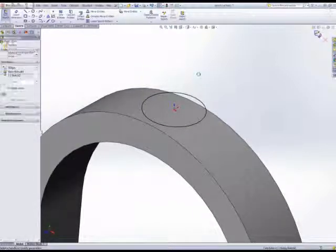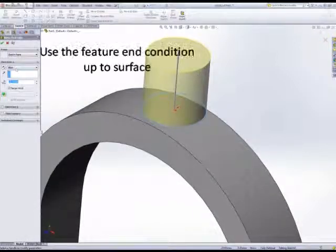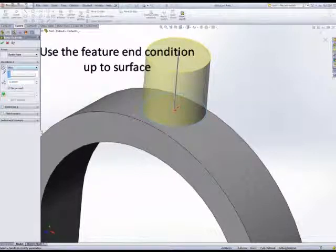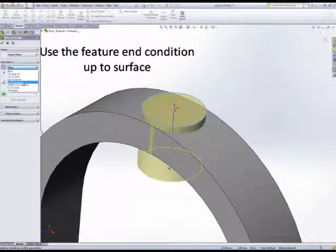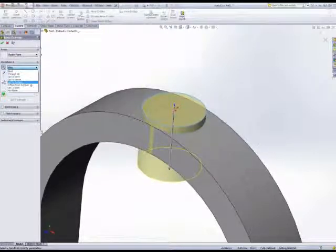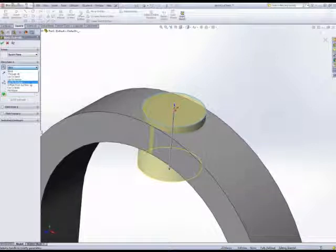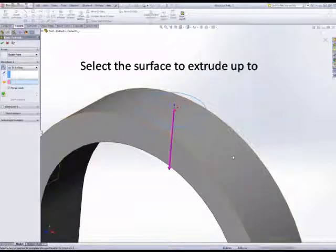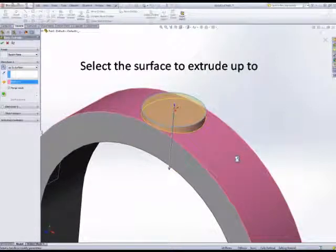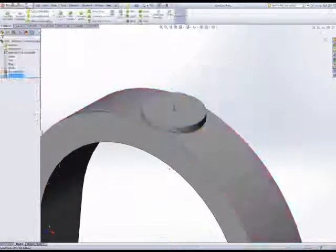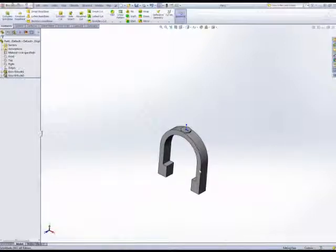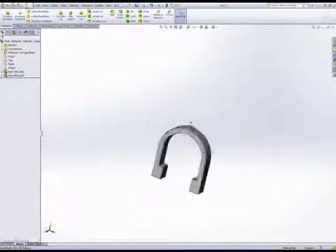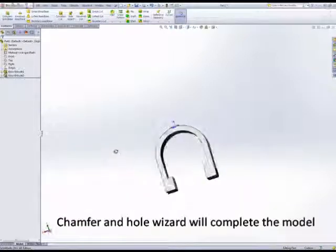The end condition - we tell the system to find the end of the extrude by selecting up to surface. And that's basically done. For more info, check out the website. Thanks for watching.